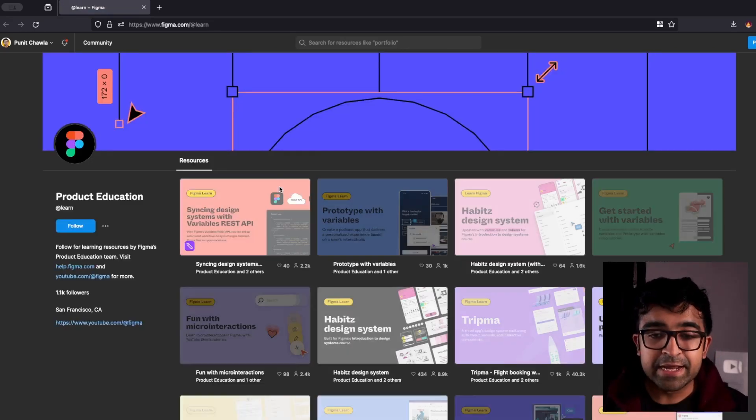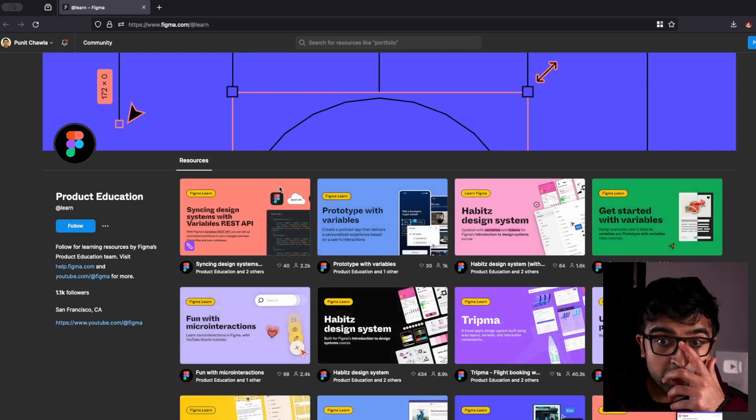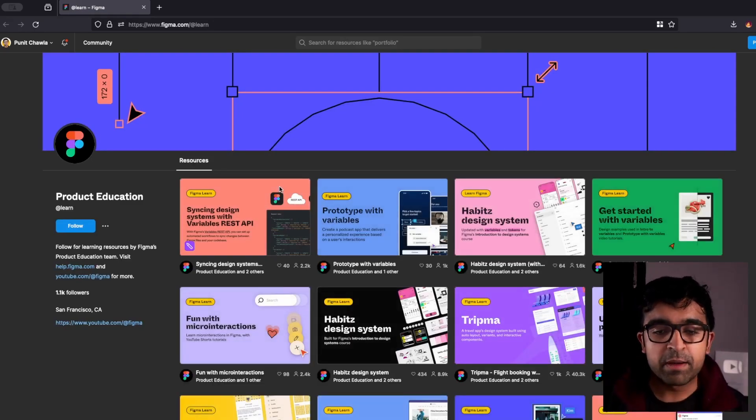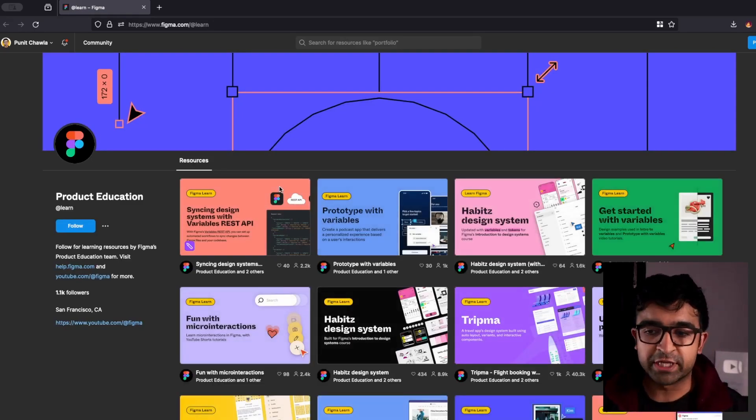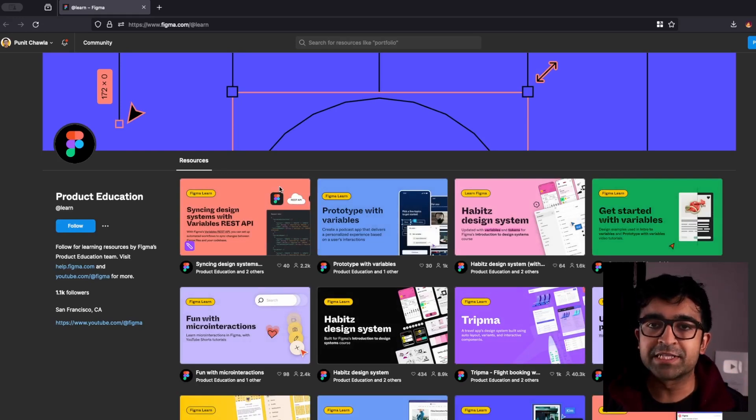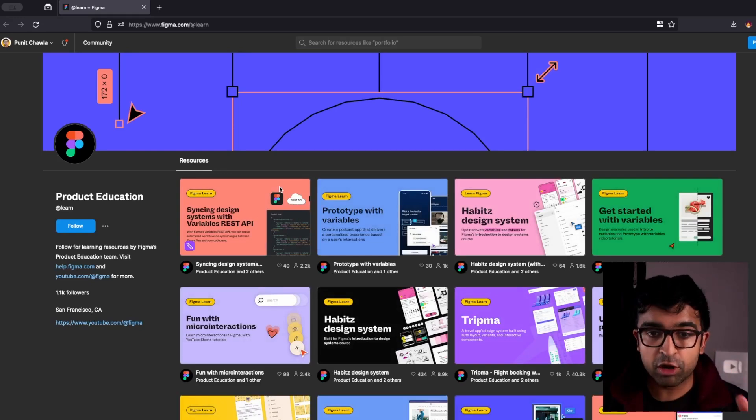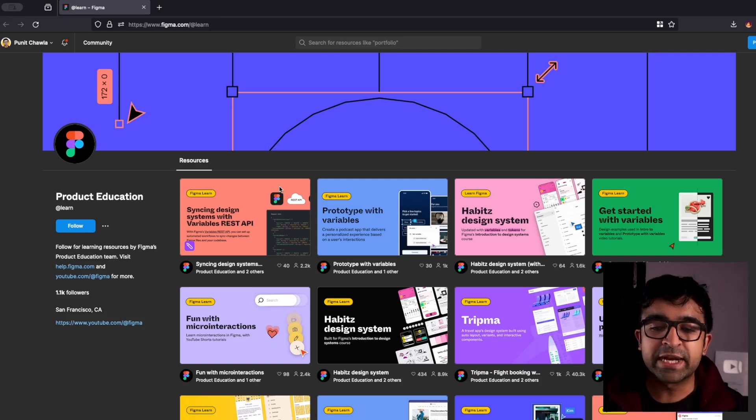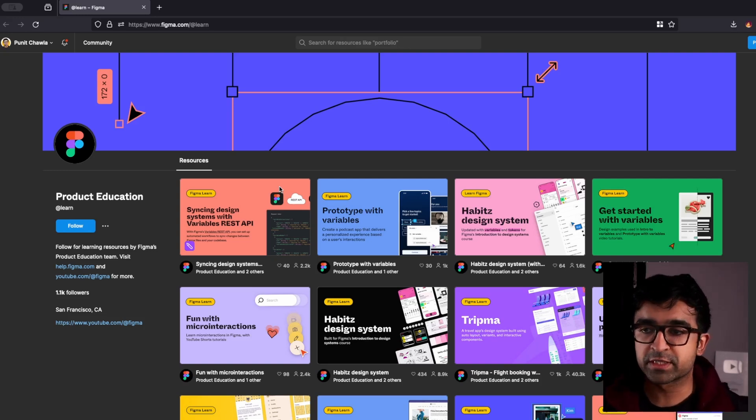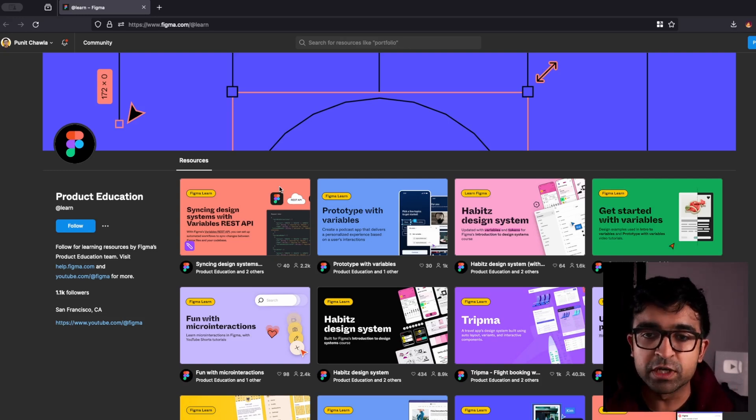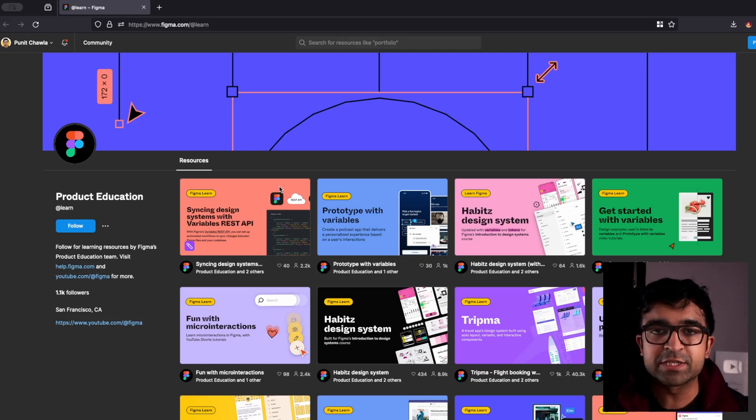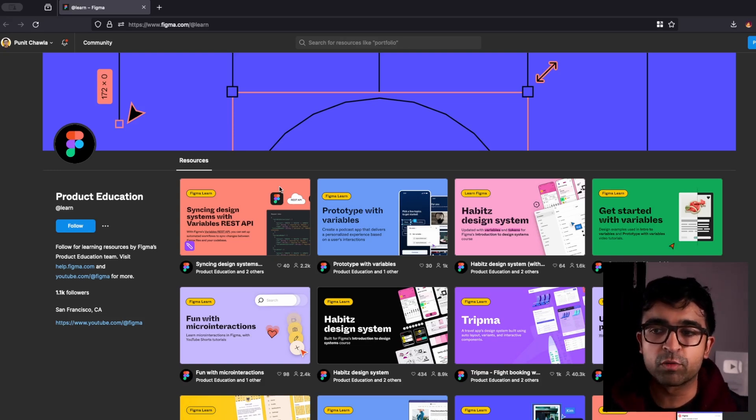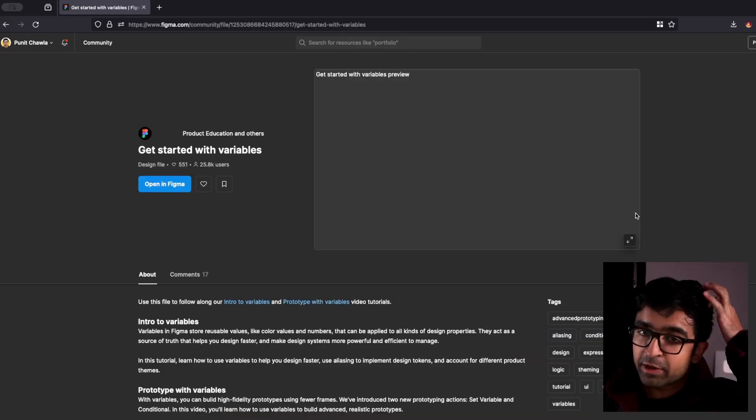Similarly, there is another platform called Figma Product Education. So this is what Figma is using internally in their organization to educate companies about their products. So if they approach a company like Google, they will tell them, okay, this is what's cool with our product with Figma.